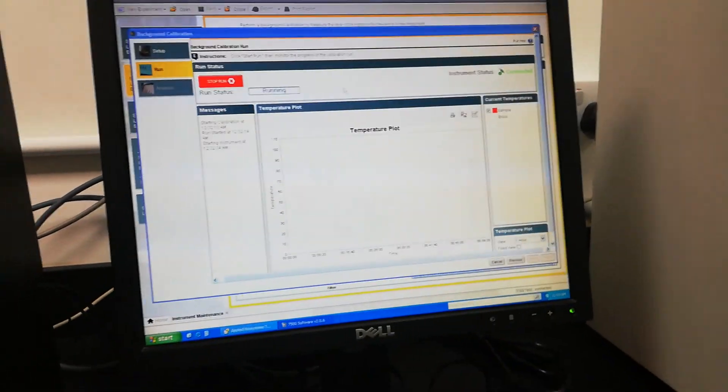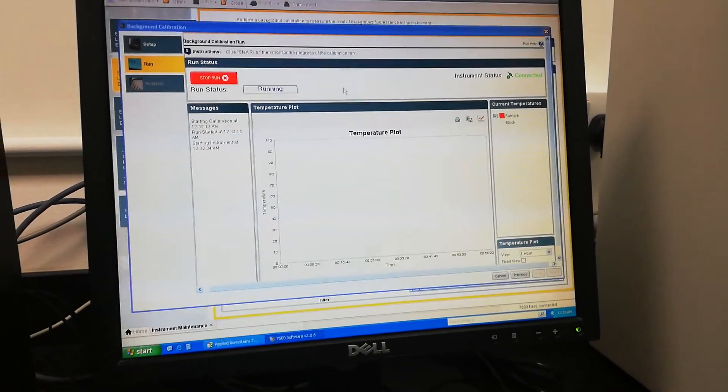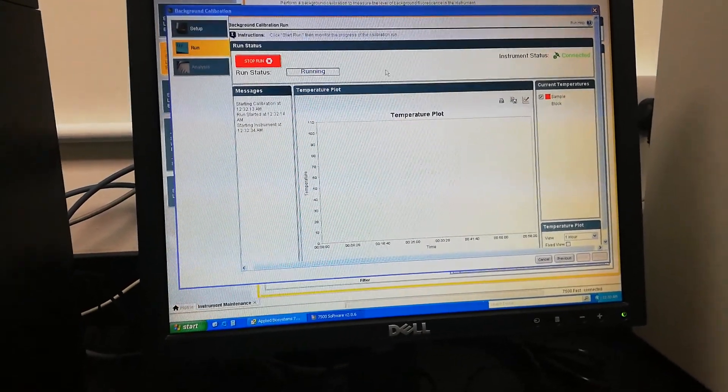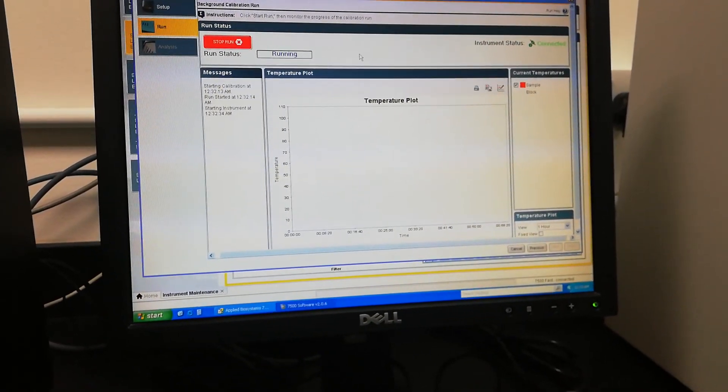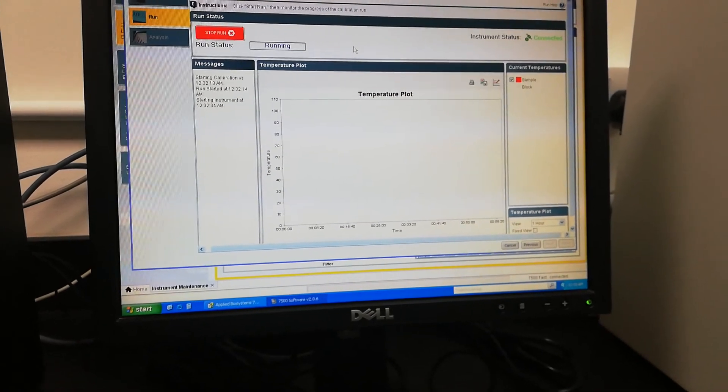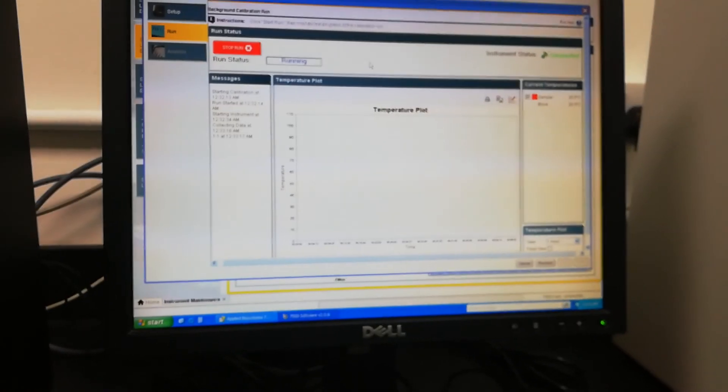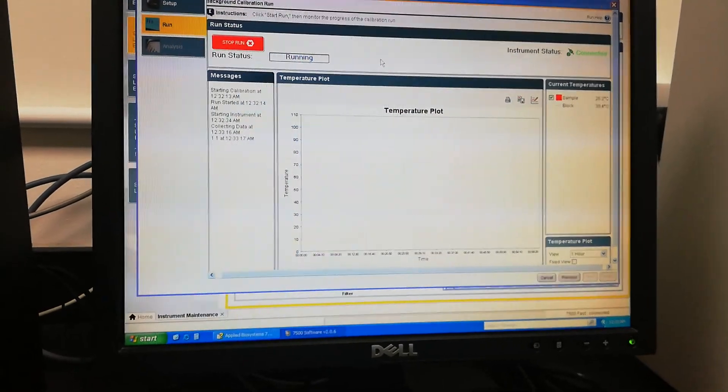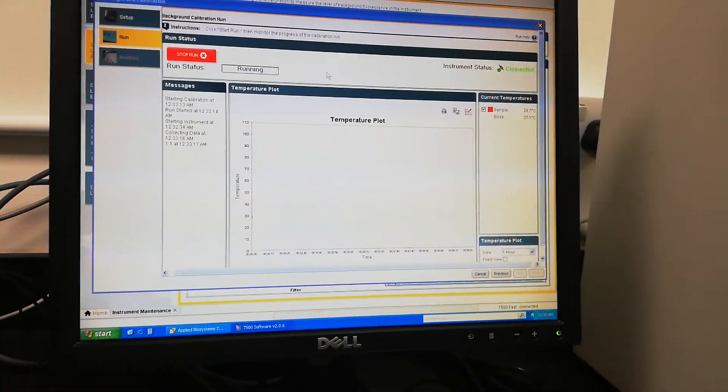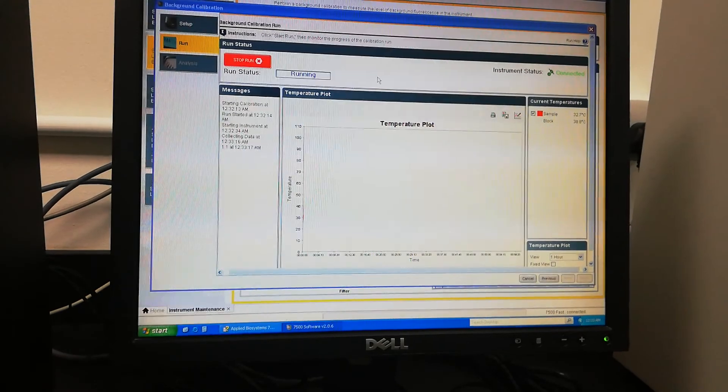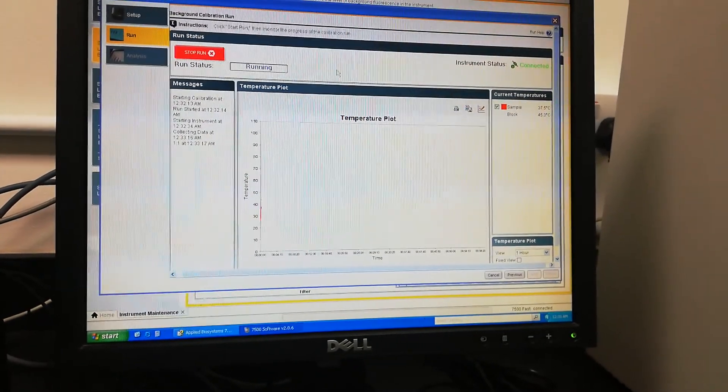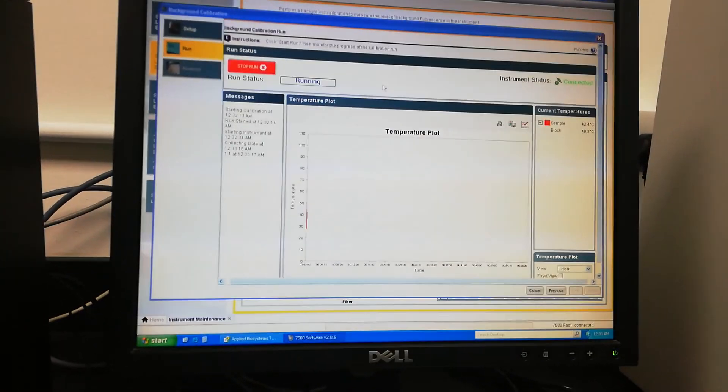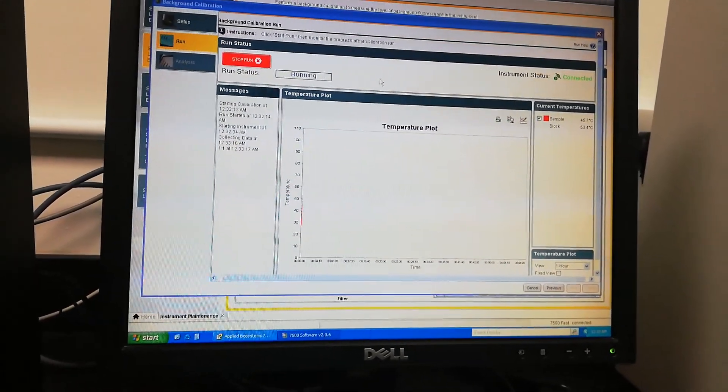Here I just started this background calibration. I selected the background calibration and then did the sequence of next, next, next, and finally this wizard came. After keeping the plate in the folder and while starting the machine, I just pressed the start run button.